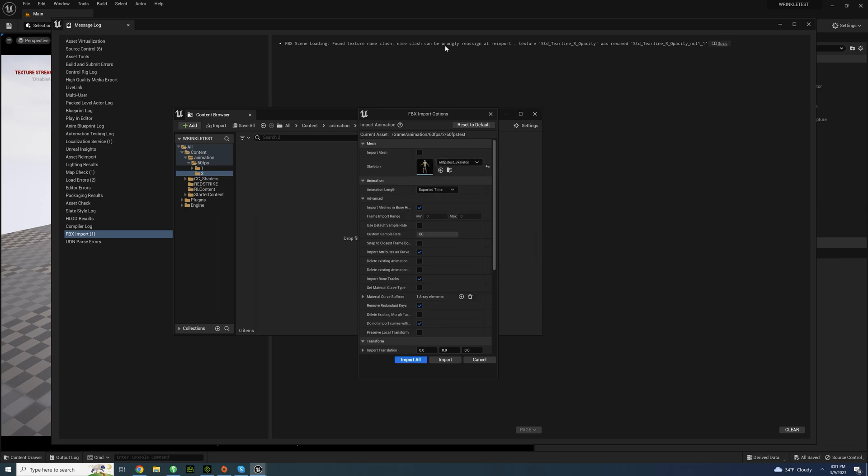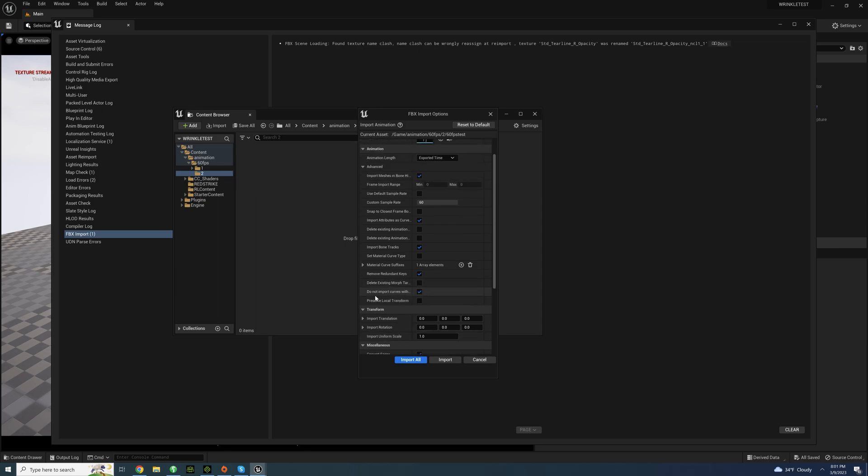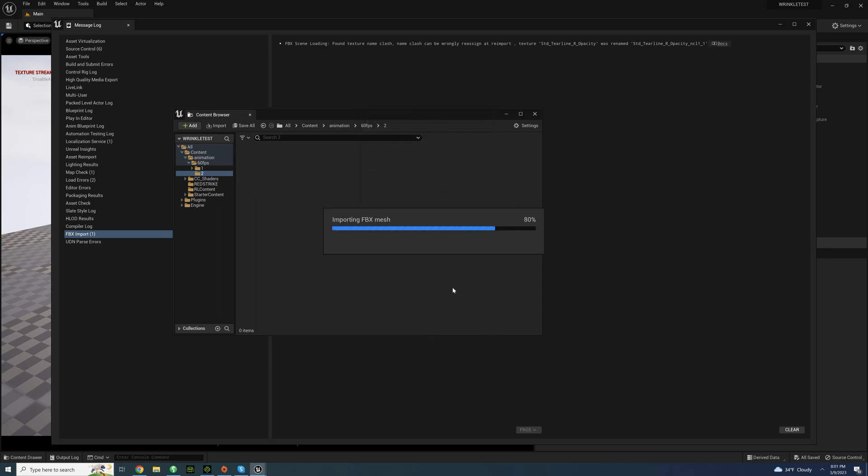You want to make sure you go into our skeleton and obviously the animation files must be or the animation must be the same. So just uncheck the default sample rate to make sure that the custom sample rate is at 60 and import all.